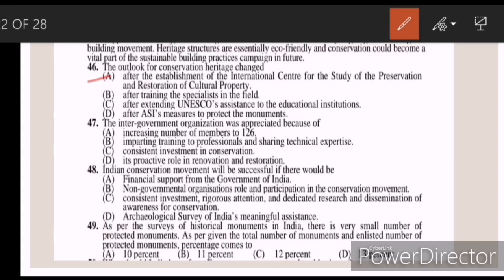Forty-seven: the intergovernmental organization was appreciated because of — Answer B — imparting training to professionals and sharing technical expertise.